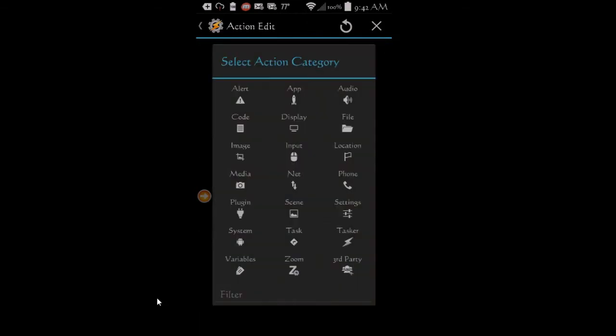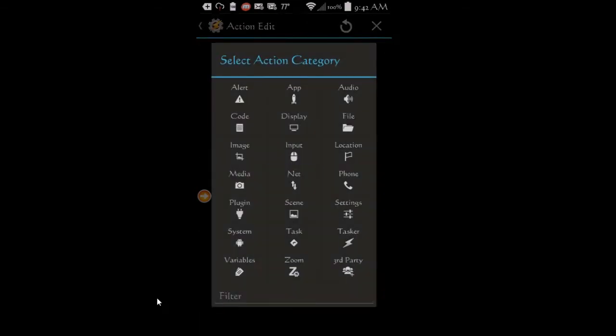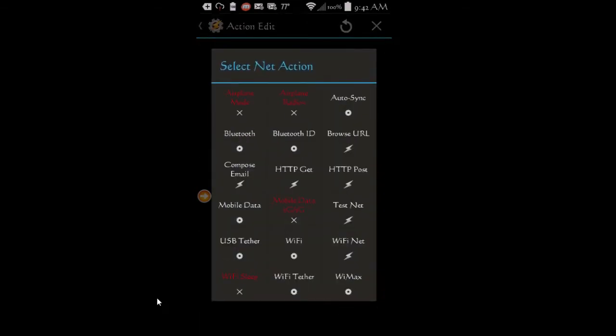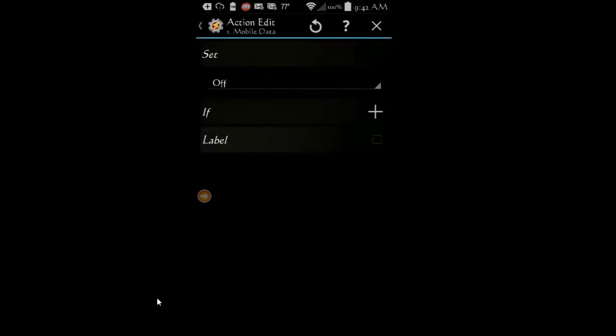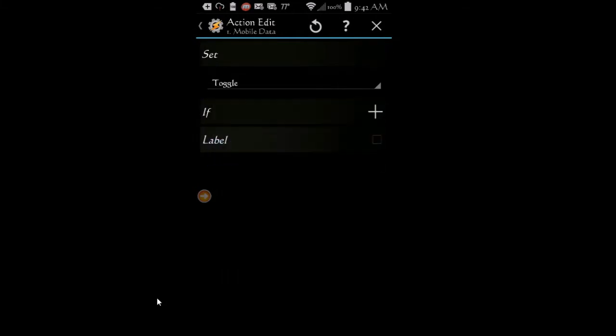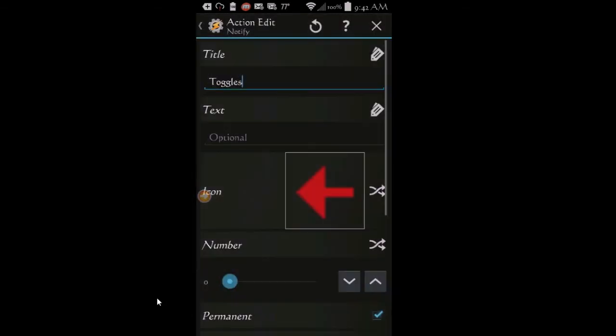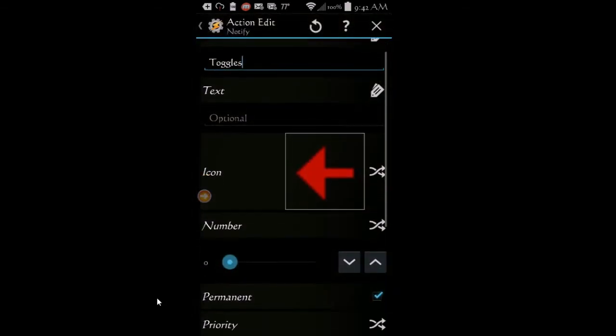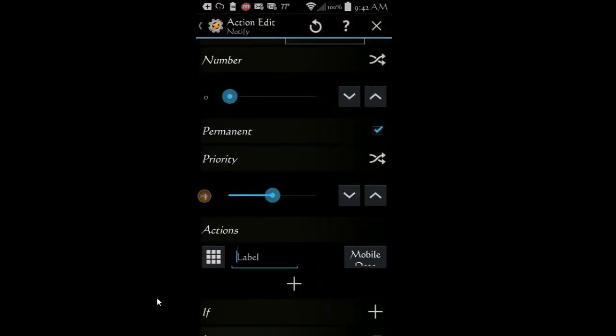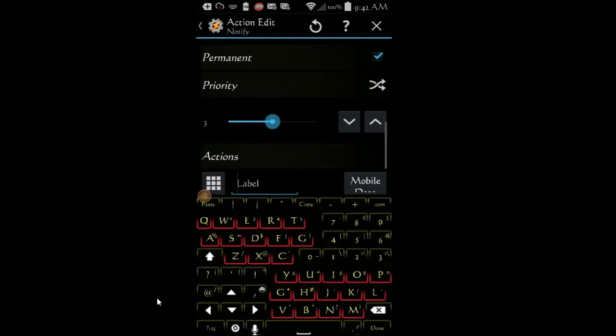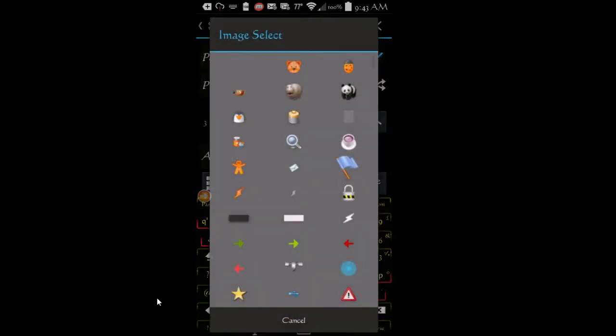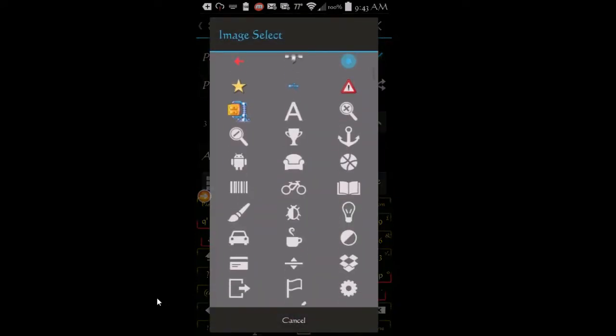And tap on actions. Click on net, then select mobile data and set it to toggle. Click the back arrow and scroll down. On the label area, enter data toggle. Click the icon area on left of the label and choose an icon.